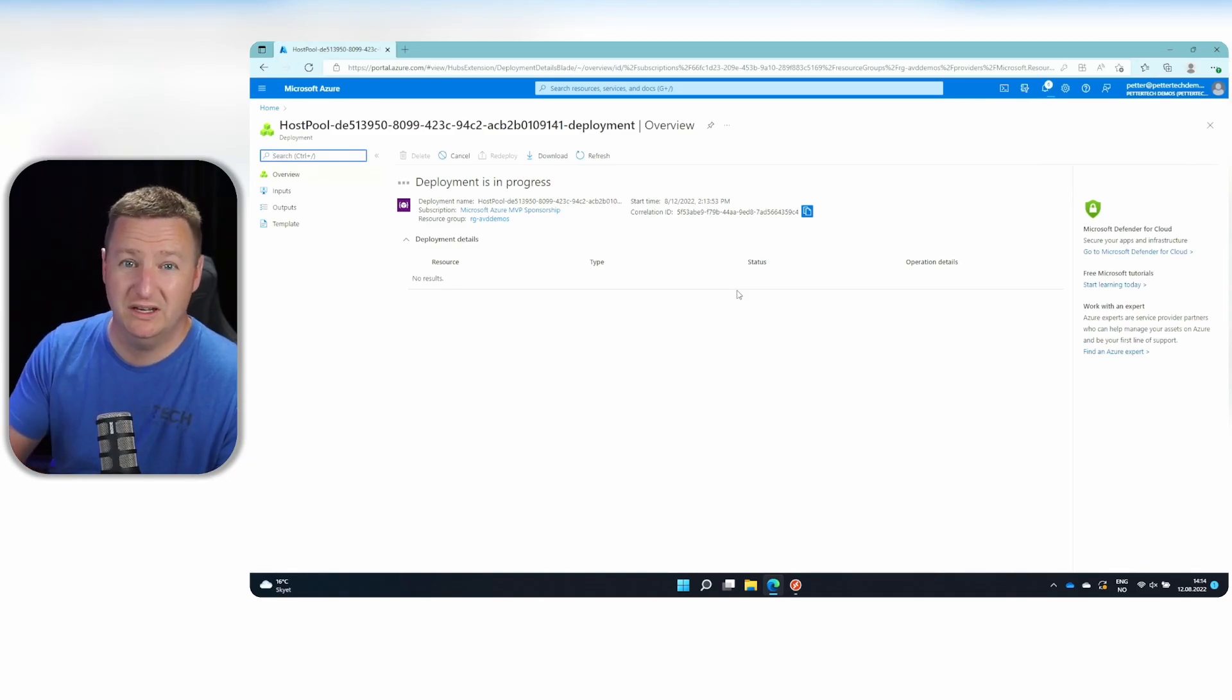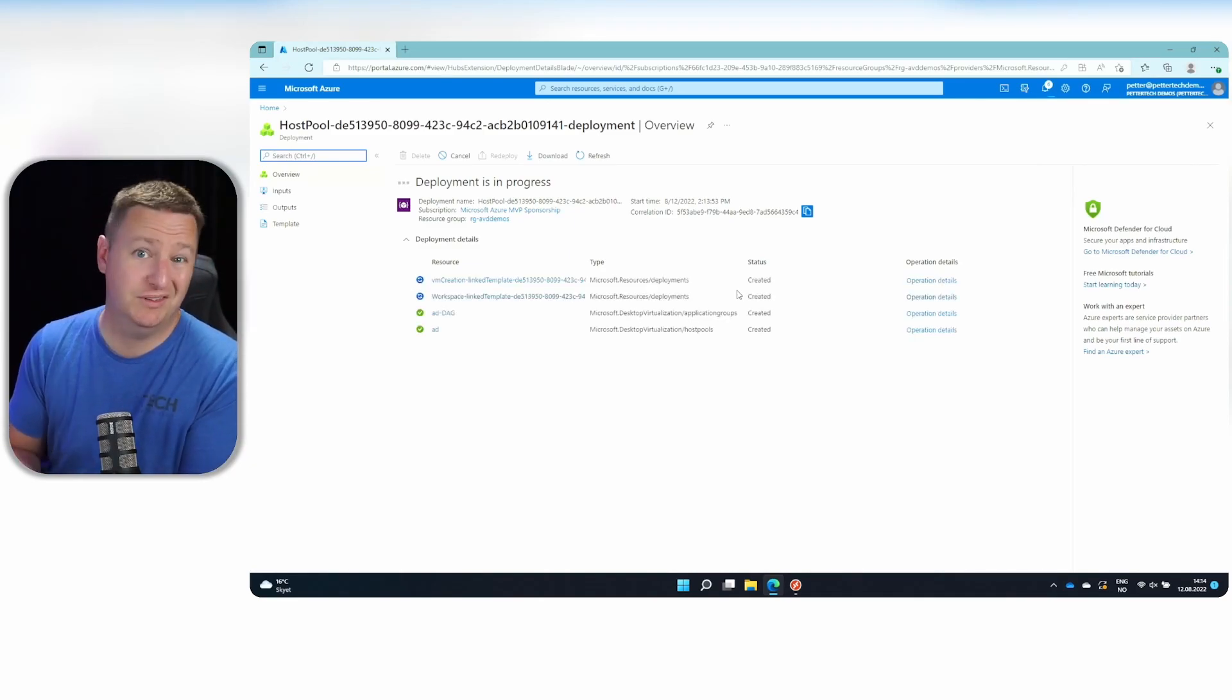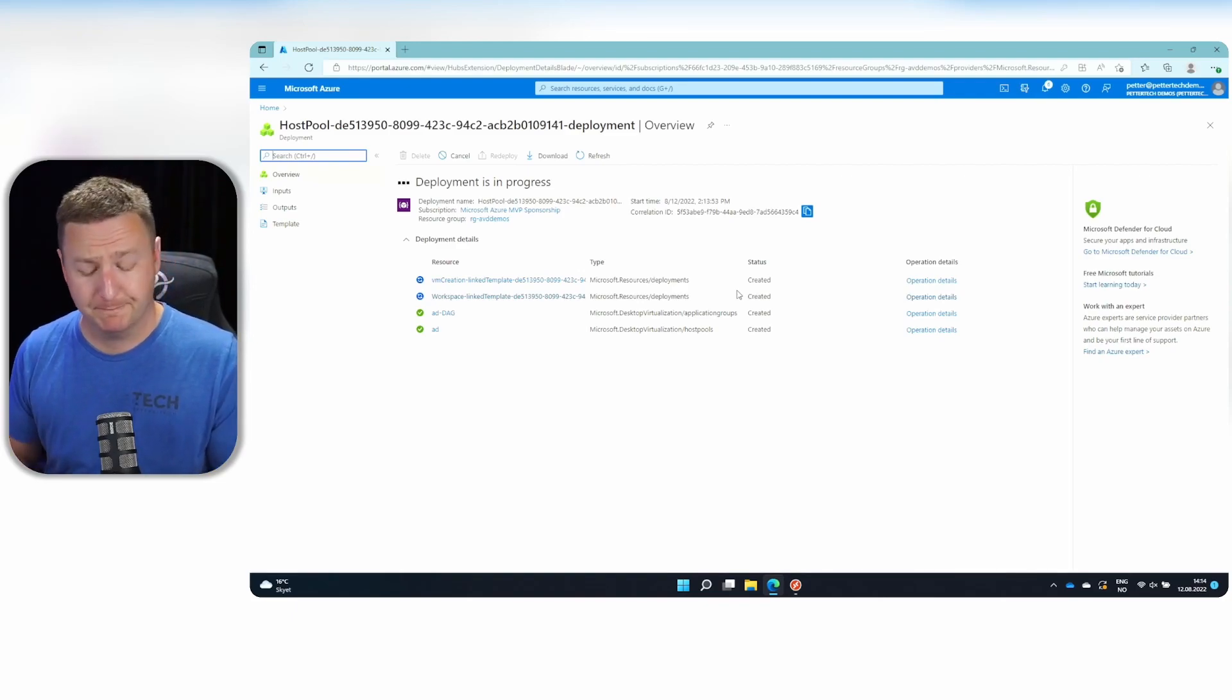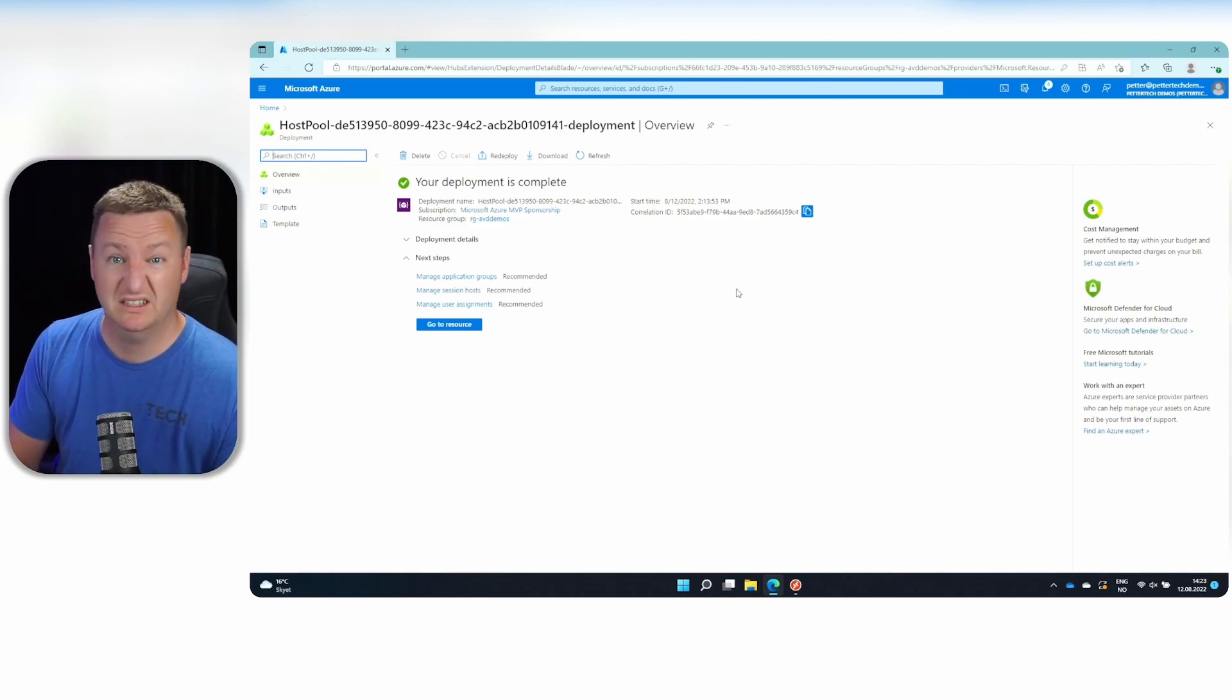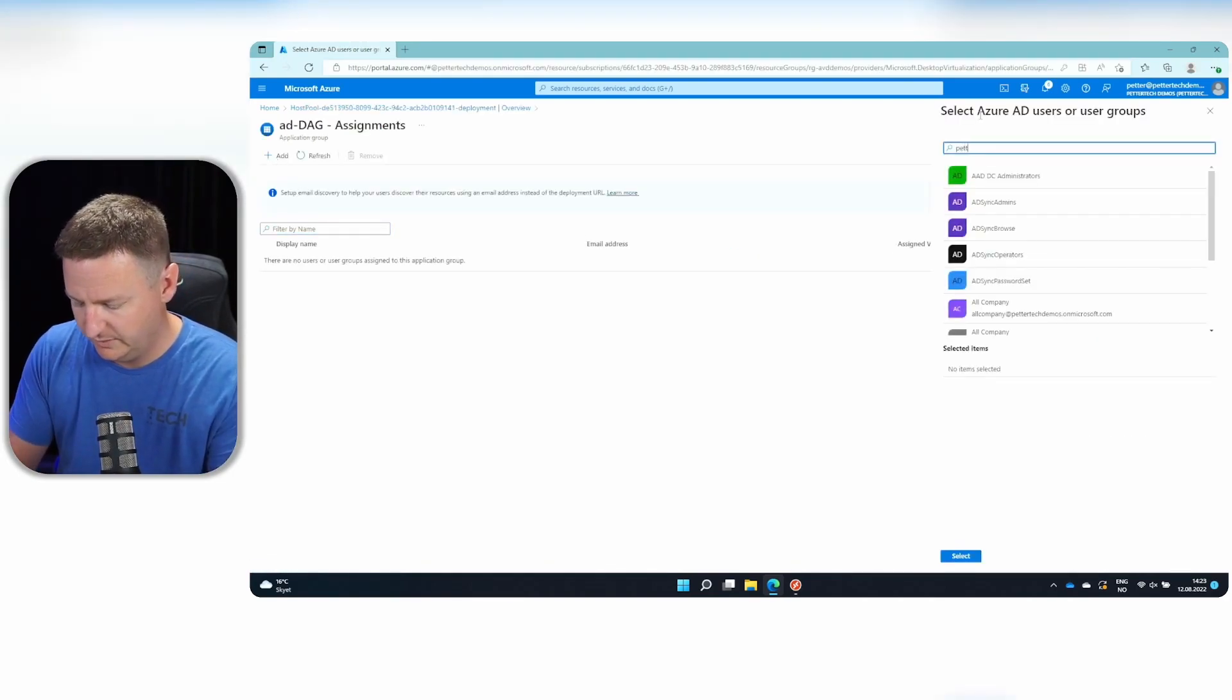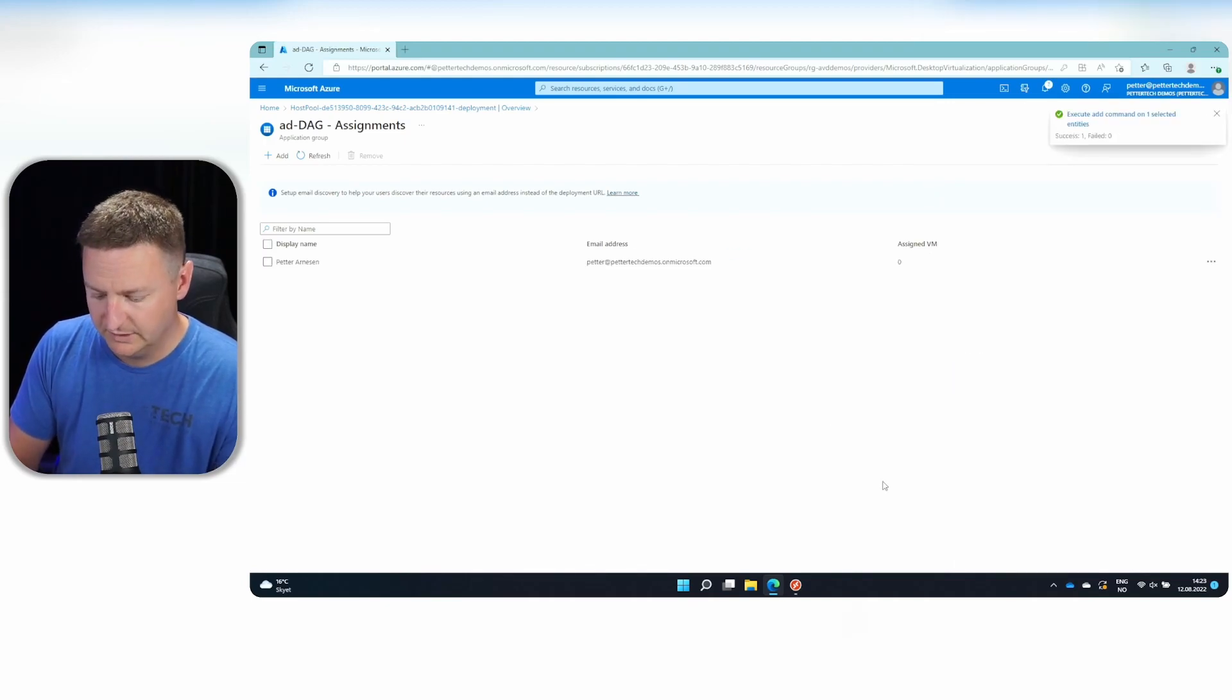Depending on how many VMs you are deploying, this will take a while. Most of the time is just deploying the VMs itself. The AVD part of the deployment is actually quite quick. And once the deployment is done, we need to assign my user access to this desktop app group, actually. So I'll just click manage user assignments. And I'll hit add. Search for me. Click. Select. And done.